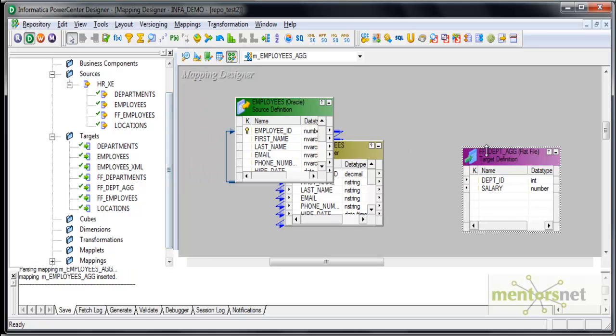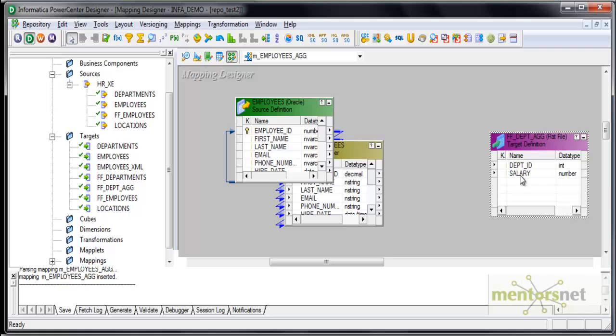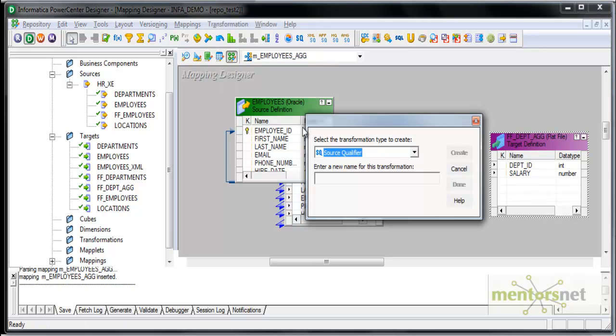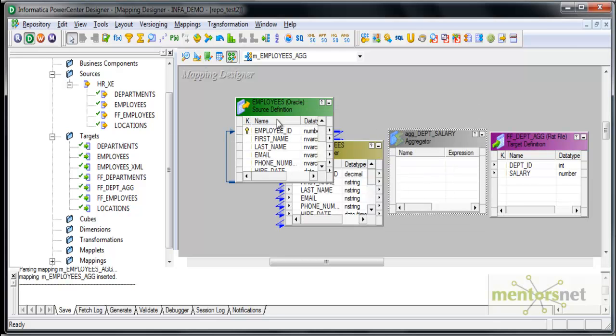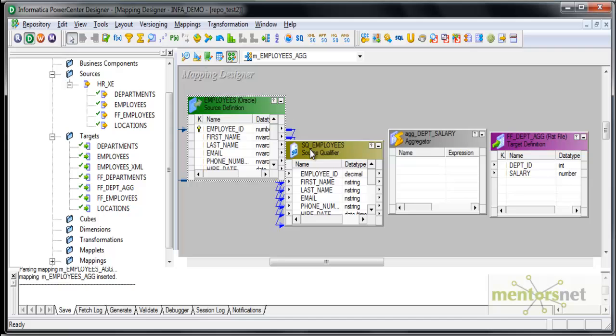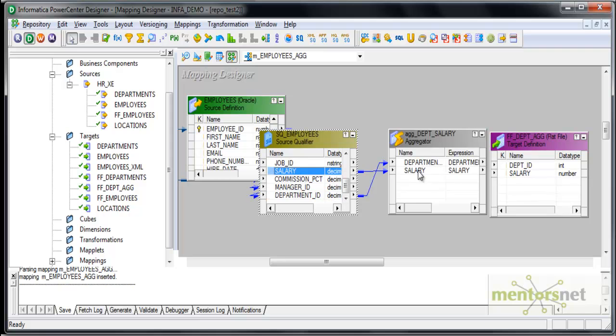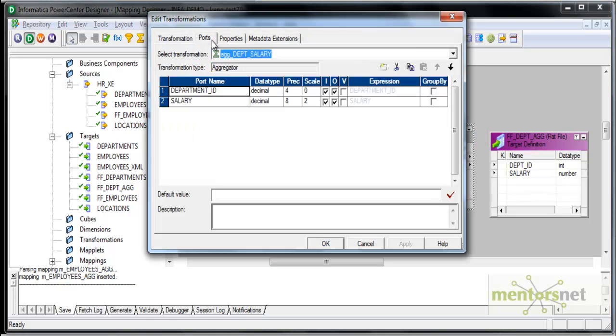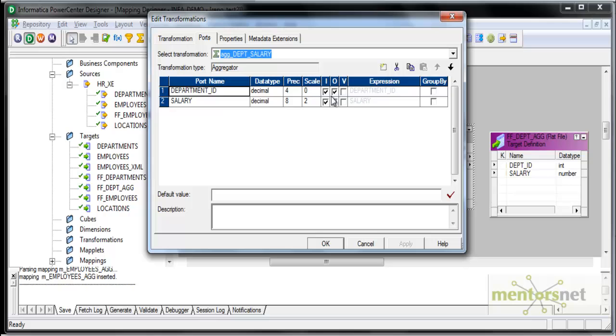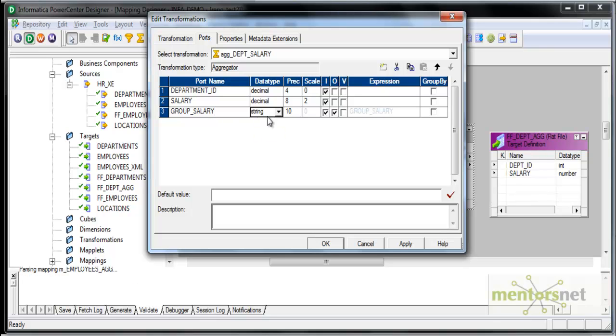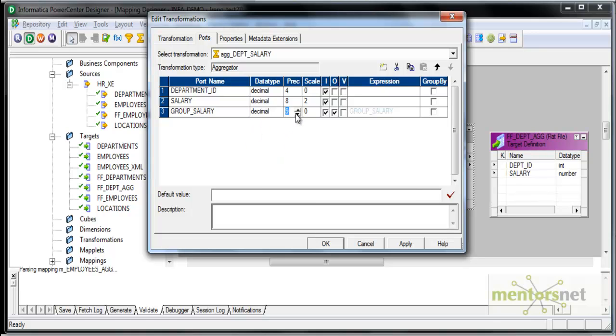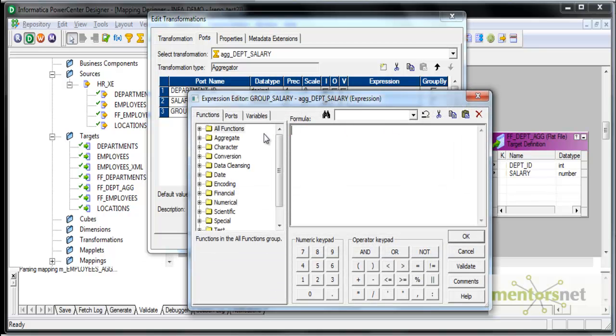How do I get these two? This salary could be sum of all the salaries of all the employees in the department or average salary of all the employees in the department. We will see both cases. For this I need to create a transformation called aggregator agg underscore DEPT salary. I will connect department id and salary to this as input ports. I will add one more port called after grouping the what is the salary output. It could be any group function like sum or average. I need to select decimal 8 comma 2 here. And this is an output port only.